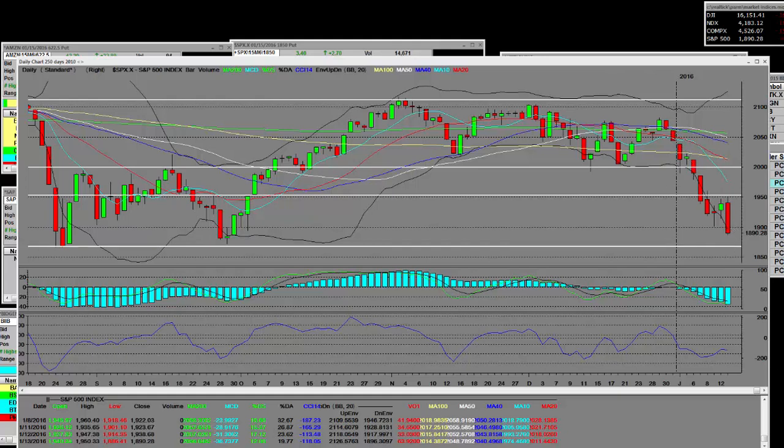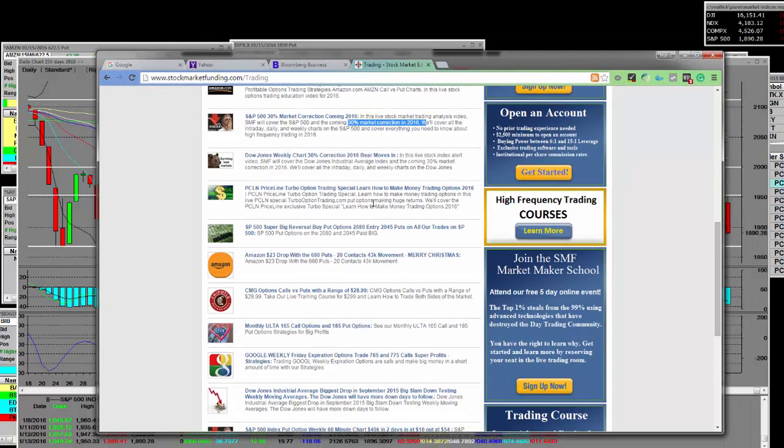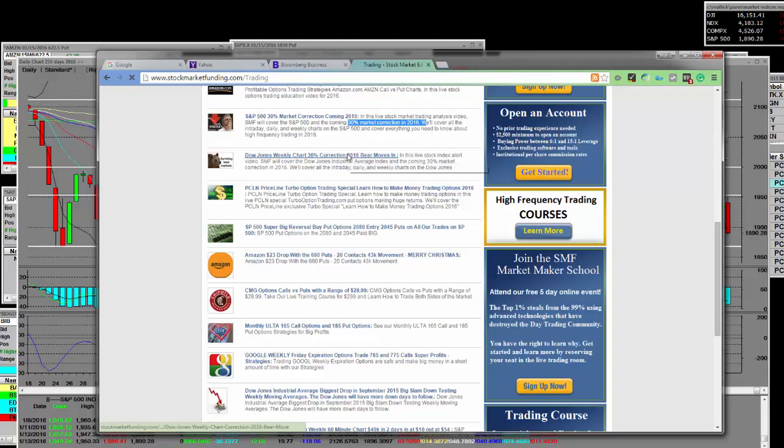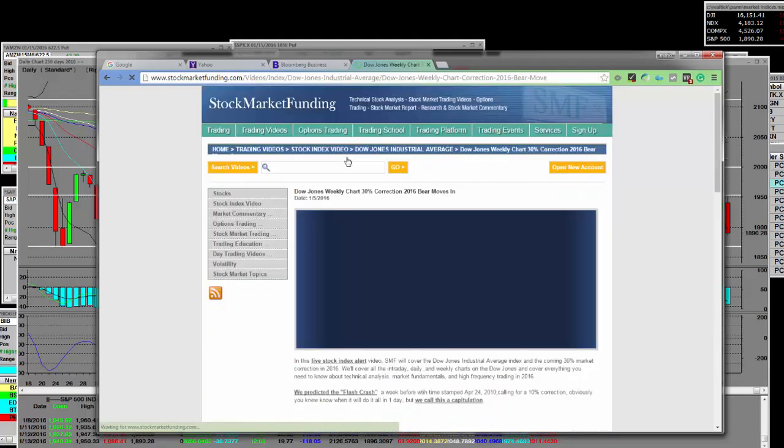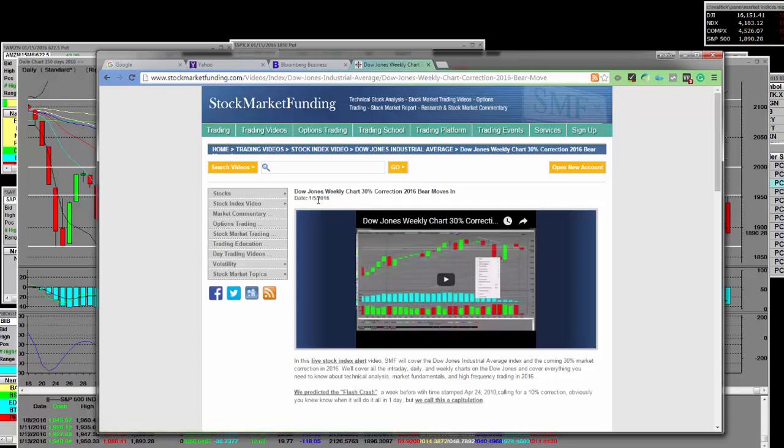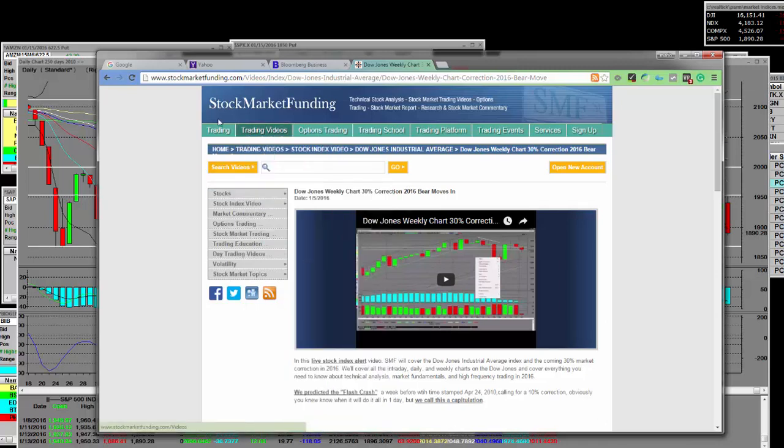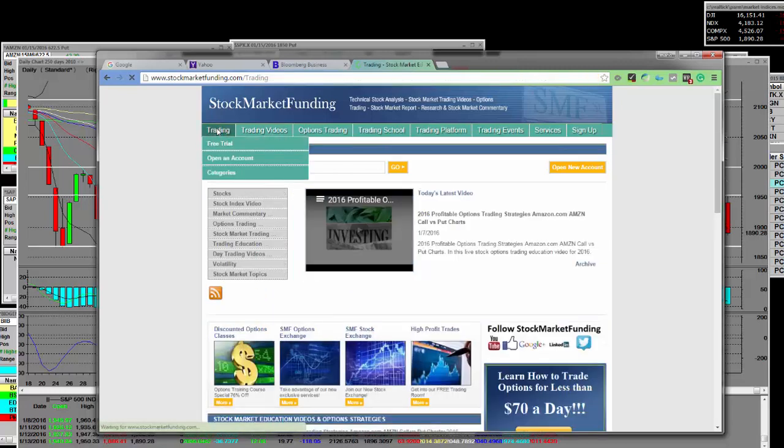Year to date when I said that we were going down people thought I was joking. If you go to stockmarketfunding.com Dow Jones weekly chart, 30% correction coming. Does it happen all in one day or one month? No it doesn't, but it is bookmarked on 1-5 of calendar 2016, on this very day of 1-13-2016. This is done before the fact.